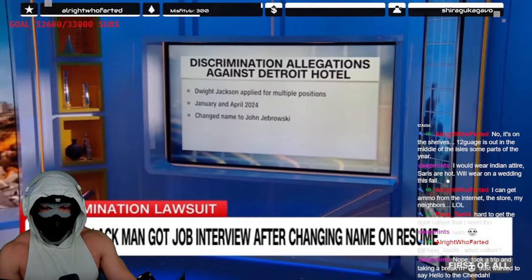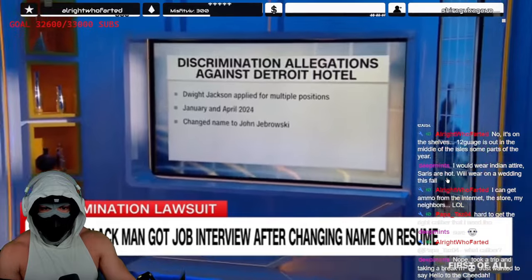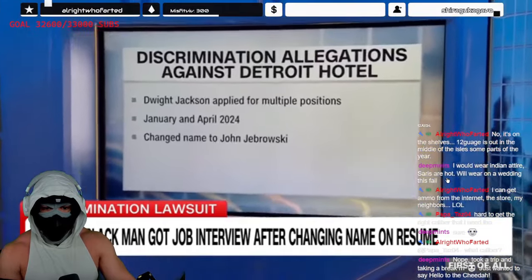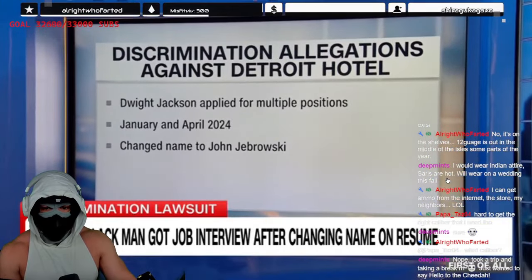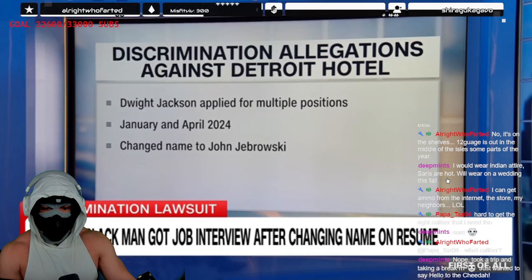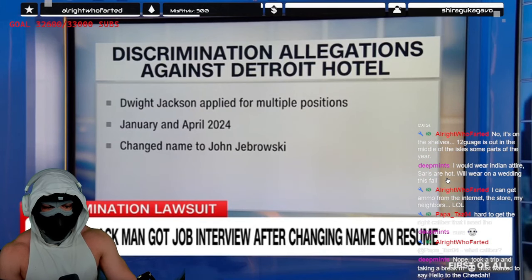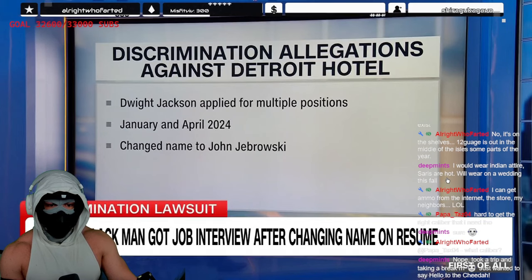See, Dwight was applying for jobs. He said between January and April of this year, he applied to a few positions at the Shinola Hotel, but he didn't get a single call back. And then he said, wait a minute, let me see something real quick.